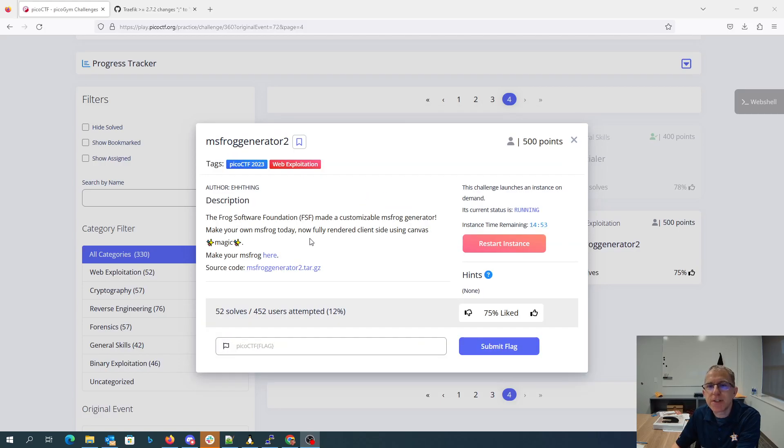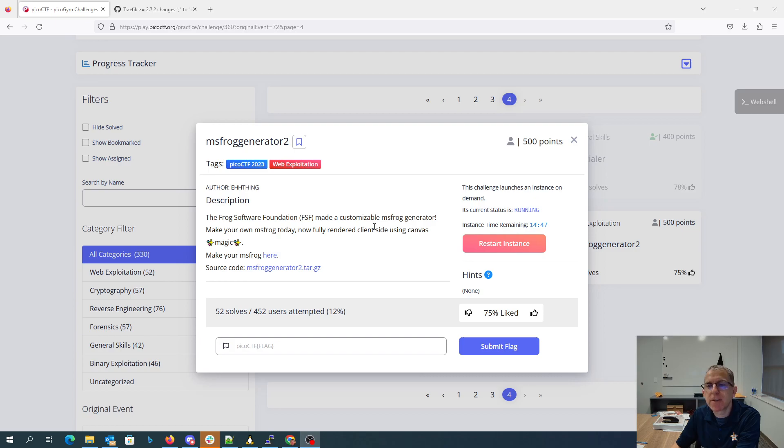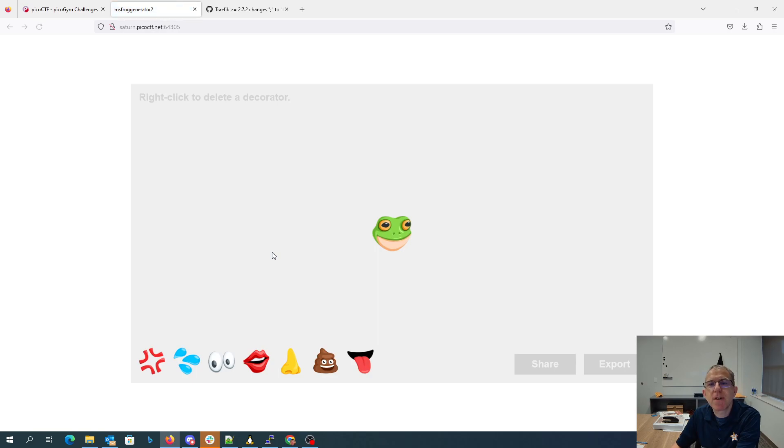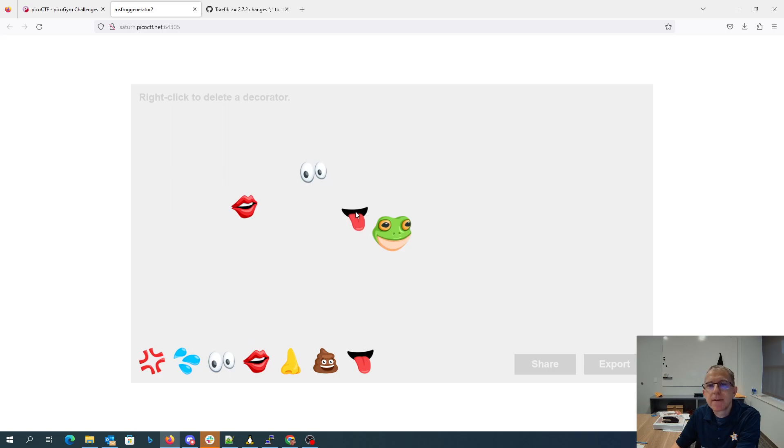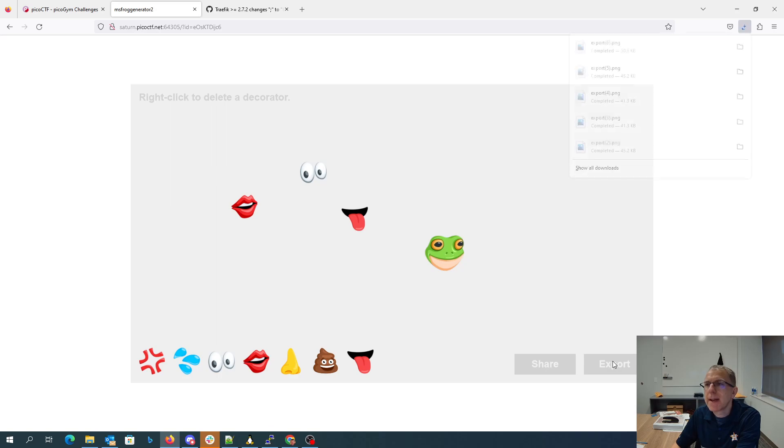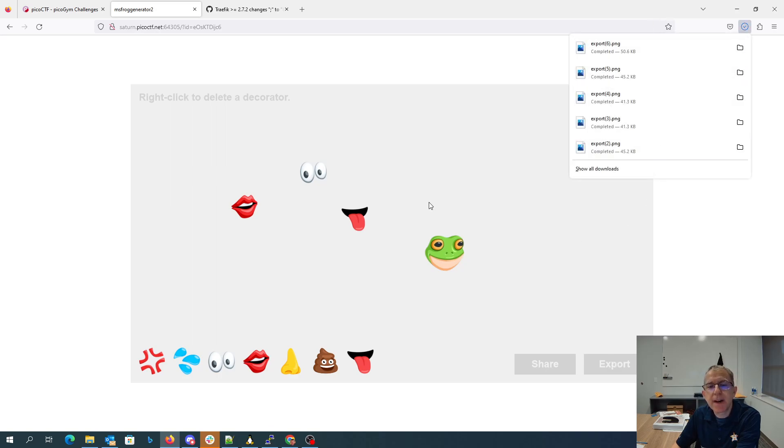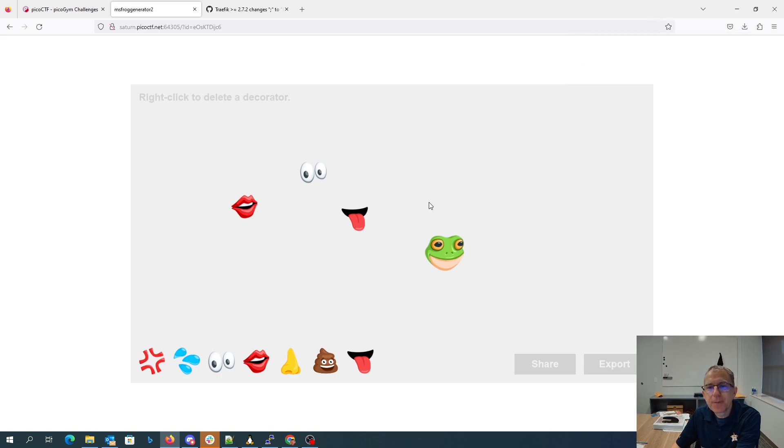MSFrog generator 2, the frog software foundation made a customizable MSFrog generator. Make your own MSFrog today, now fully rendered client-side using canvas magic. All right, so we can make our MSFrog here, we can sort of drag out some of these things, you can share, we can export which downloads it to a file.